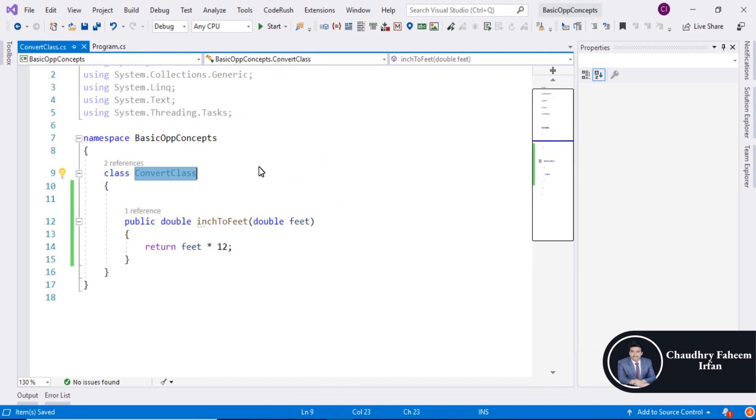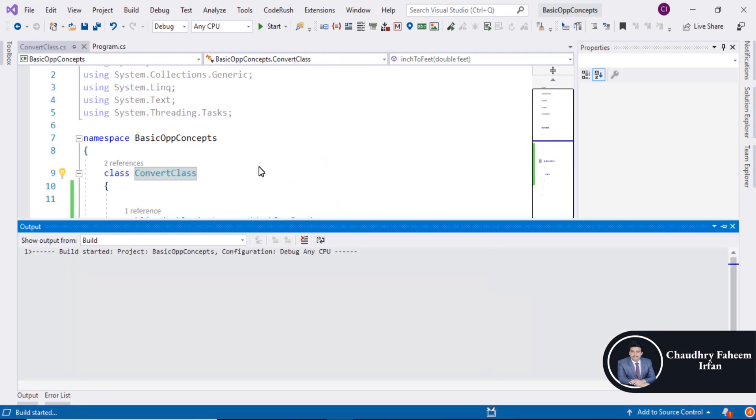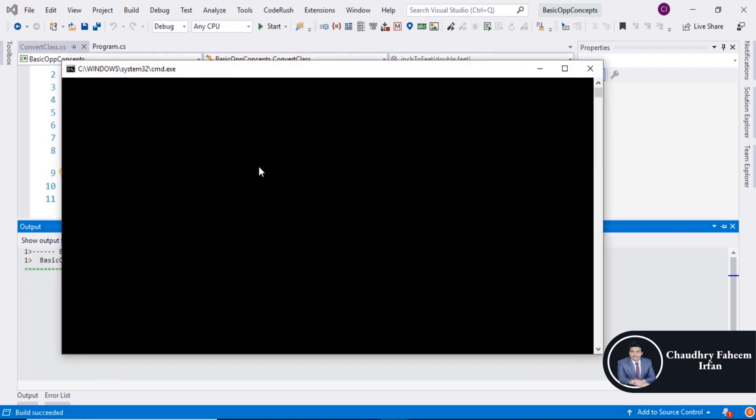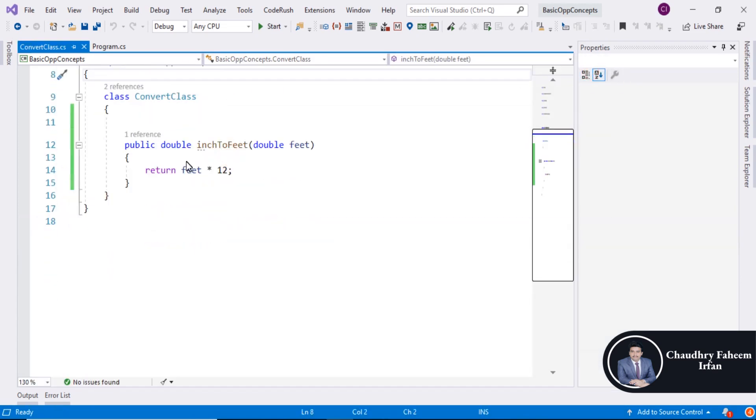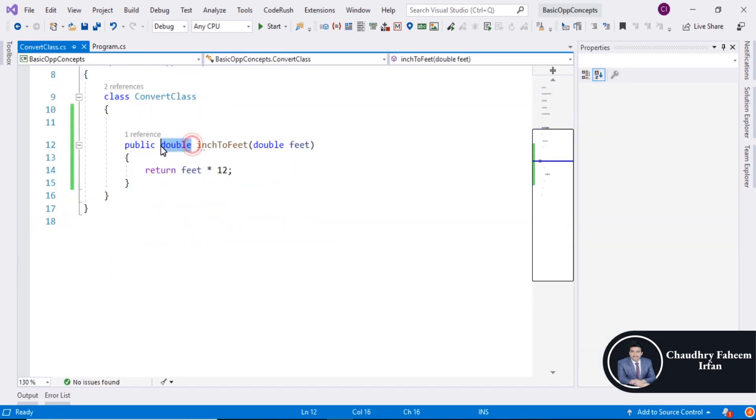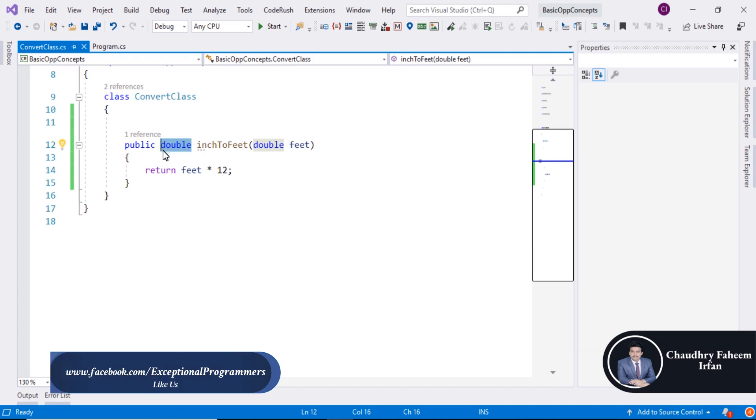Press Ctrl F5 to execute the project. And result is same. So you can also display message.